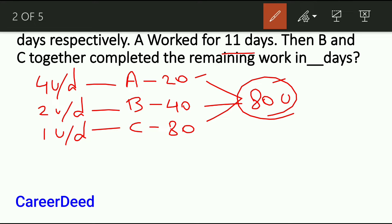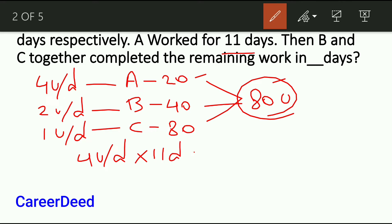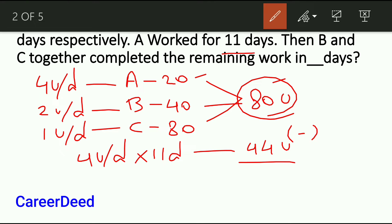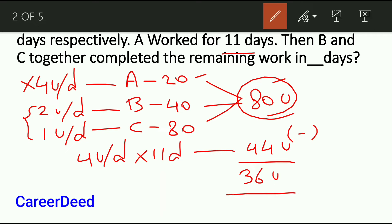A worked for 11 days. In one day A will complete 4 units, so in 11 days A can complete 44 units. Out of 80 units, 44 units are done, so the remaining is only 36 units. Now A leaves the job and B and C complete the remaining job. B and C together will complete 3 units per day. So these 36 units will be completed by B and C in how many days?